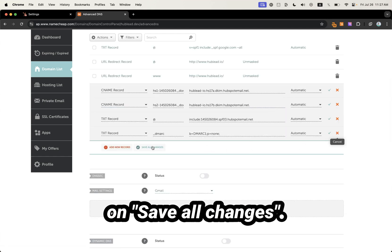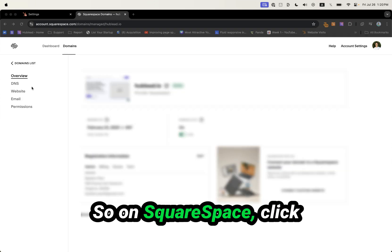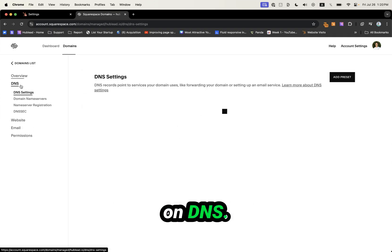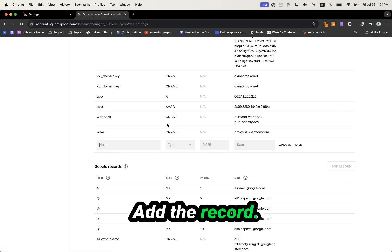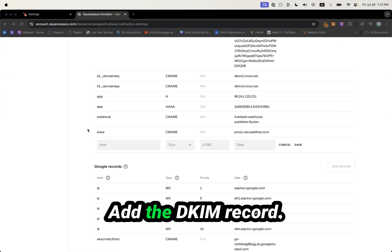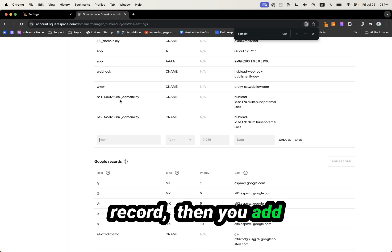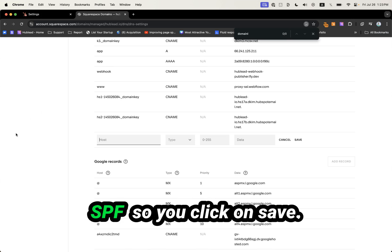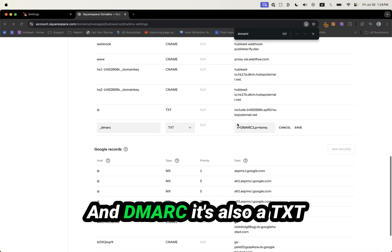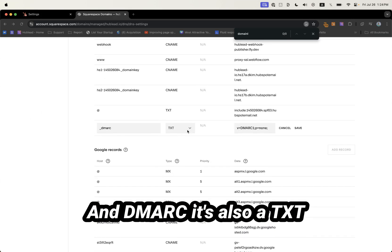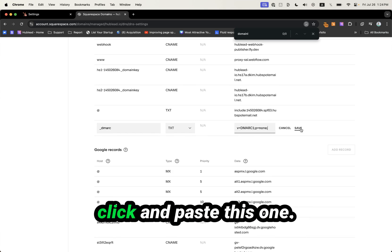On Squarespace, click on DNS, then Add Records. Add the DKIM record — once the first DKIM record is added, add the second. Then add the SPF record and click Save. For DMARC, it's also a TXT record — click and paste this one.